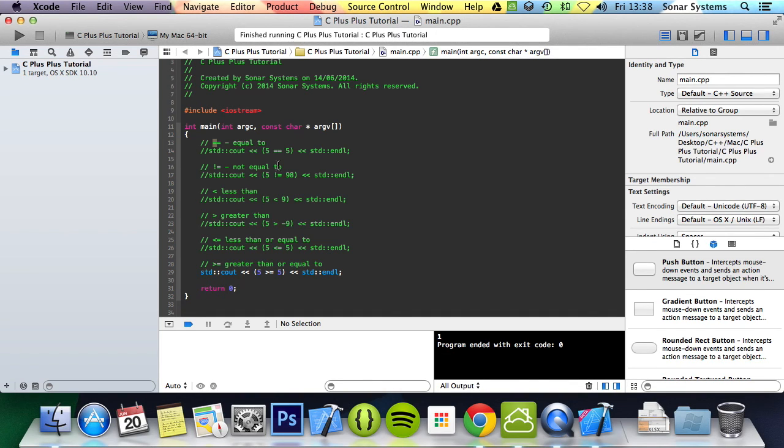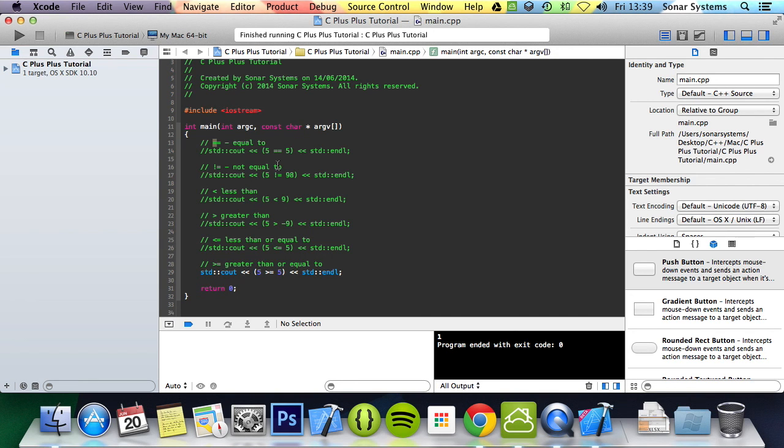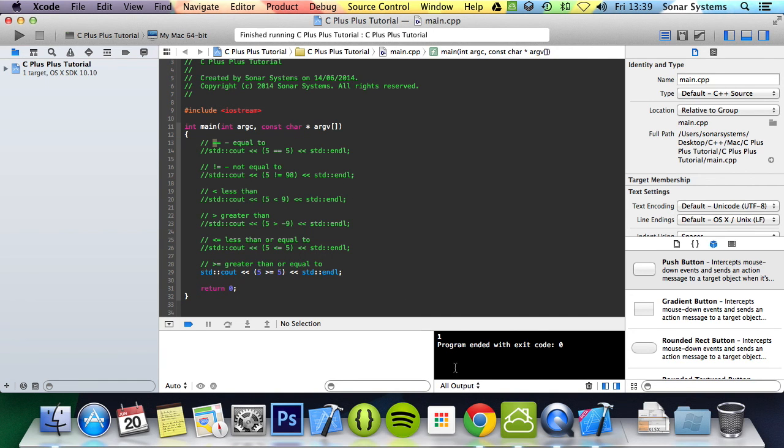We'll look into stuff like if statements later on. If you have any questions feel free to message us at support at sonarsystems.co.uk. The email will be in the description, you can comment on this video or just directly message us via YouTube. The required links for the source code will also be in the description. In the next tutorial we're going to look at logical operators. Thanks for watching and I hope you have a nice day.